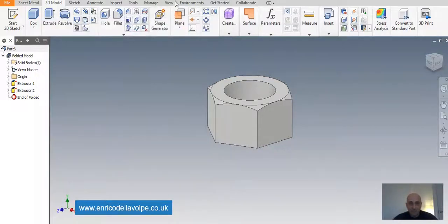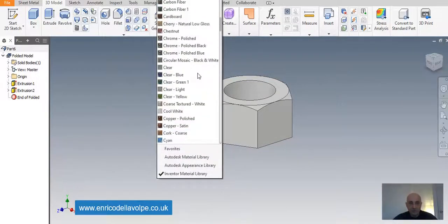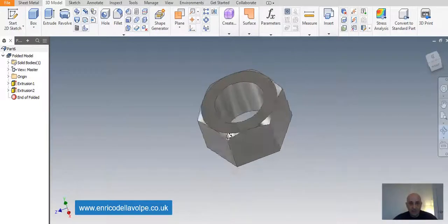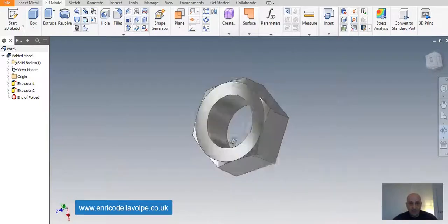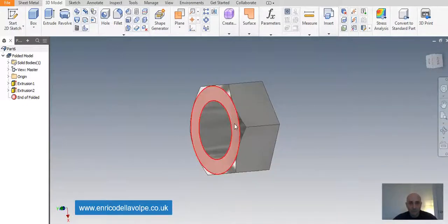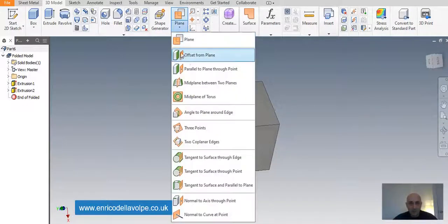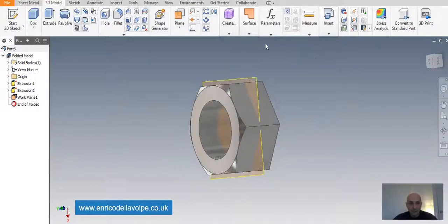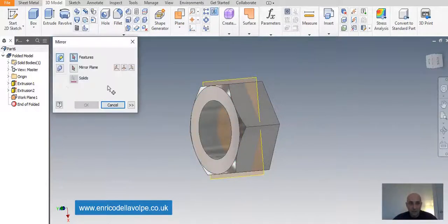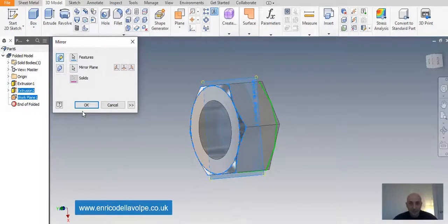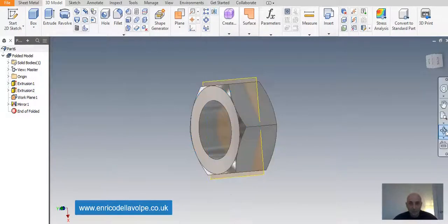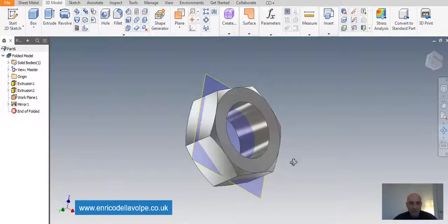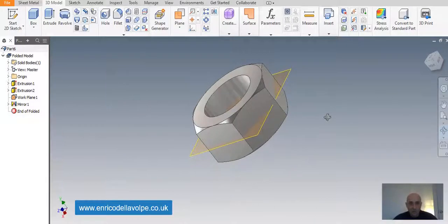Change the appearances and repeat the process. Offset from the plane, 4 mm. Mirror command. Take the feature. Mirror plane. Enter. And we have the same shape.